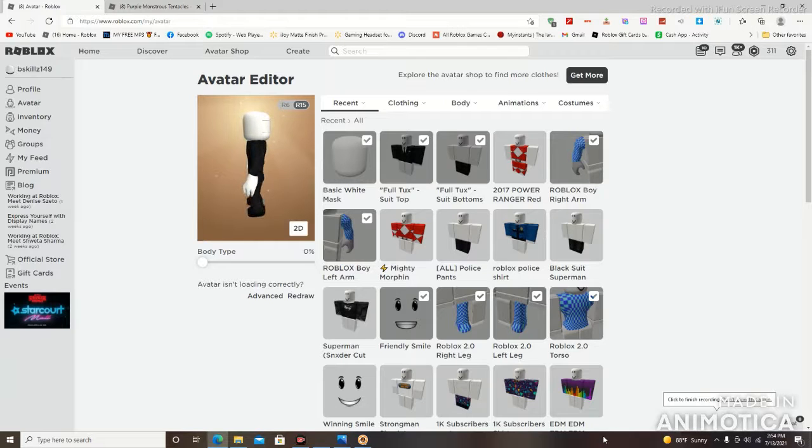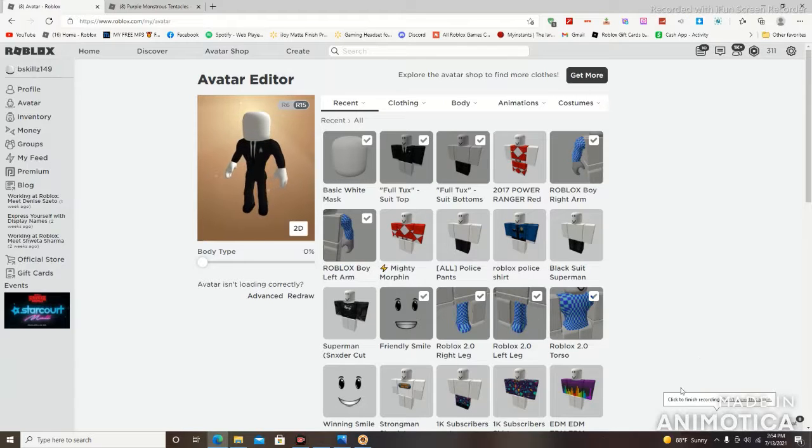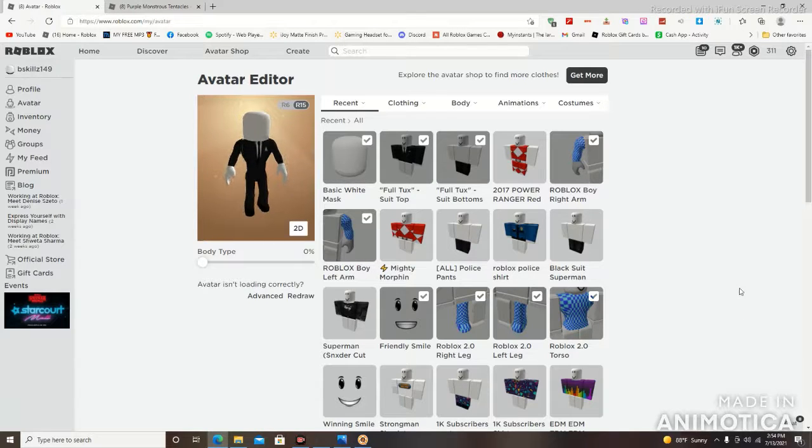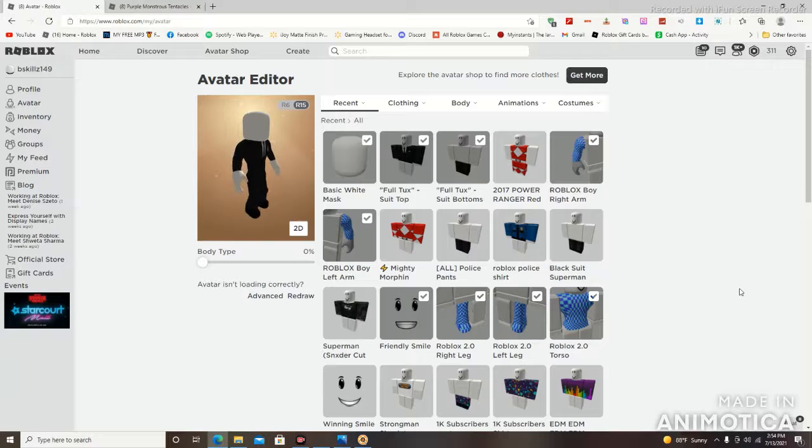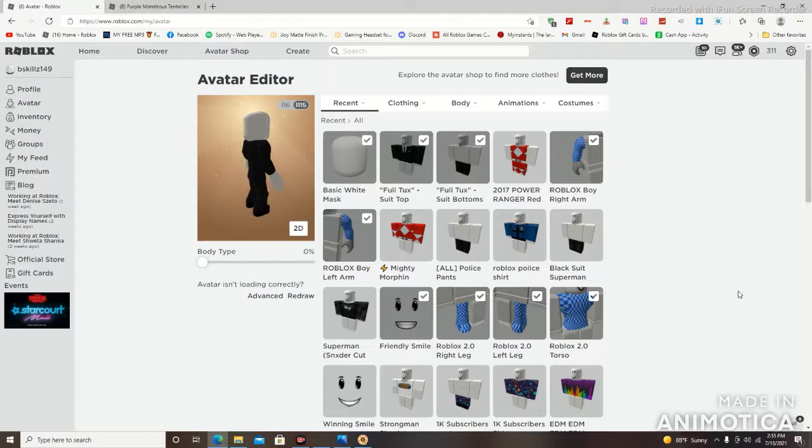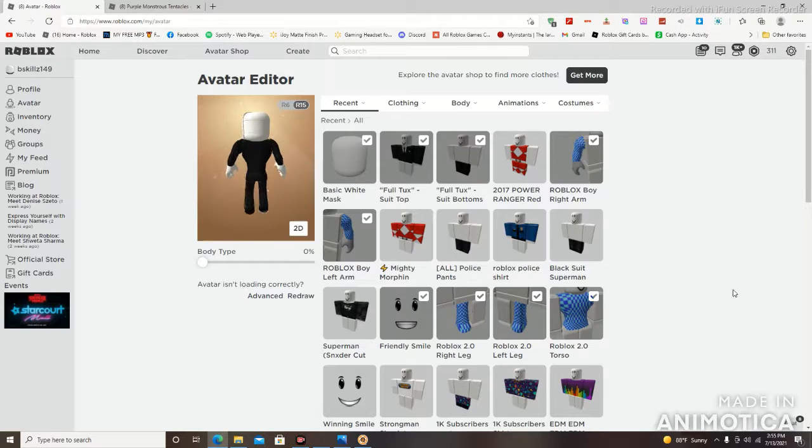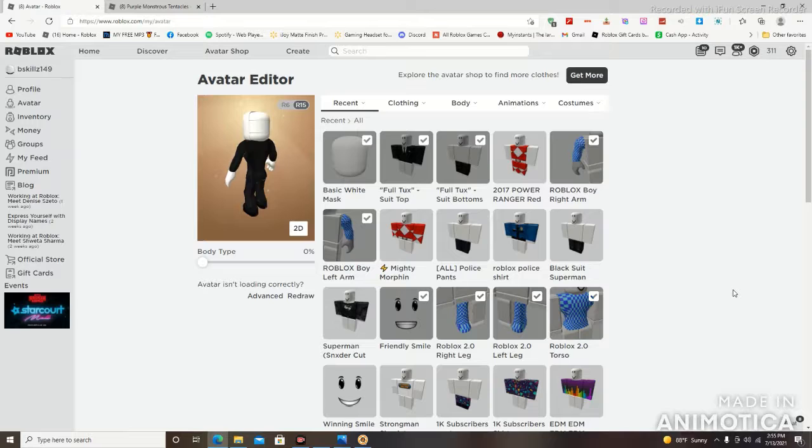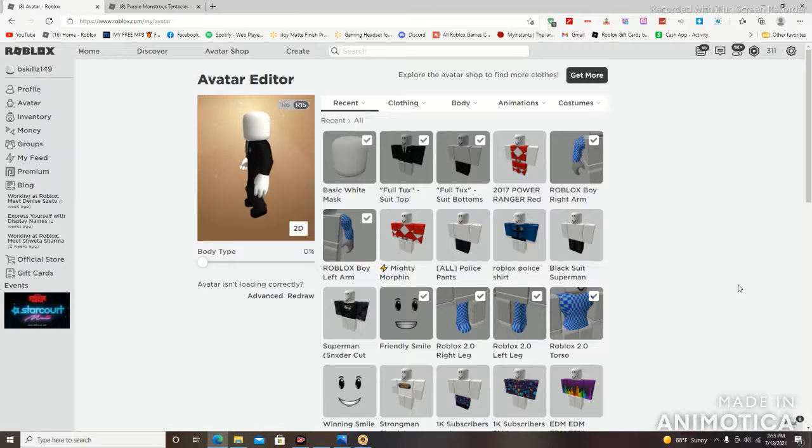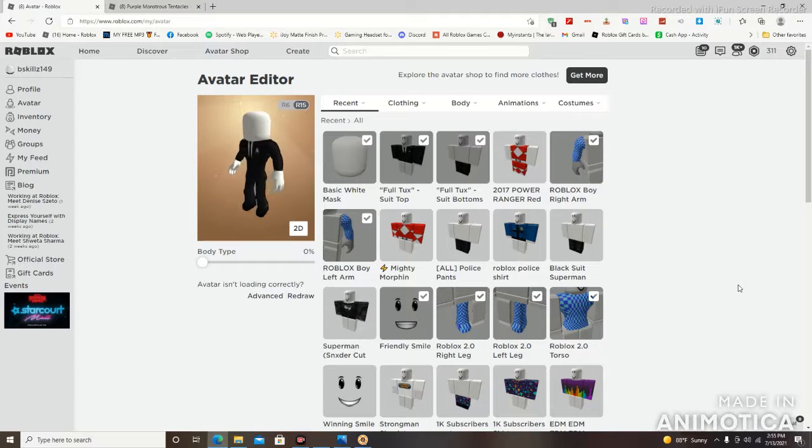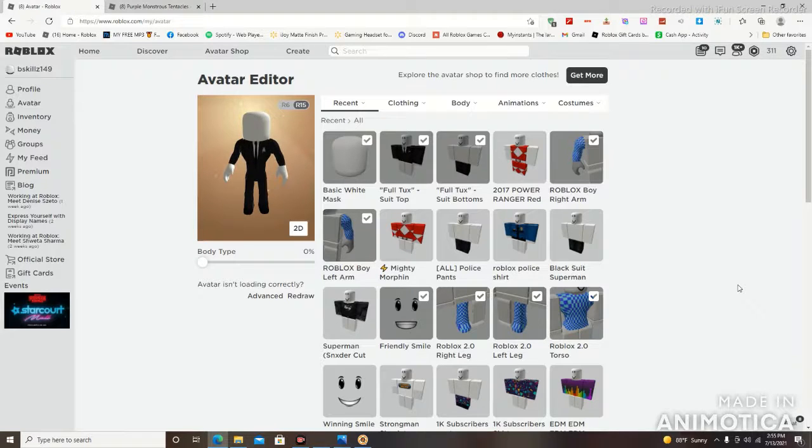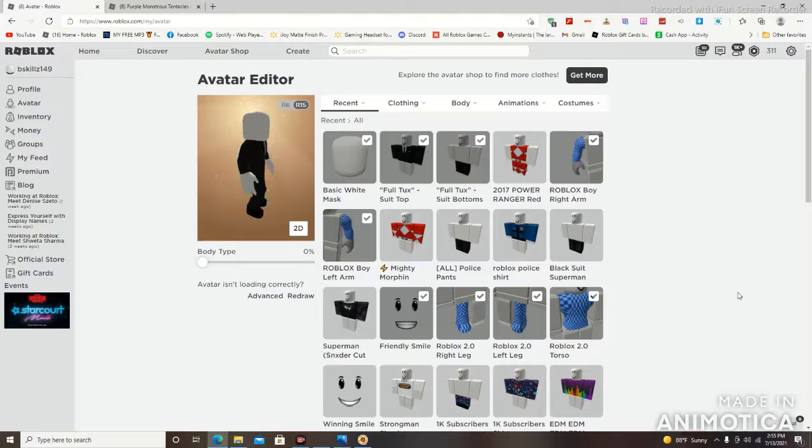Oh my god, ladies and gentlemen, I just recreated Slenderman here in Roblox and I want you guys to comment down below how closely accurate is my Slenderman here in Roblox to the actual thing.